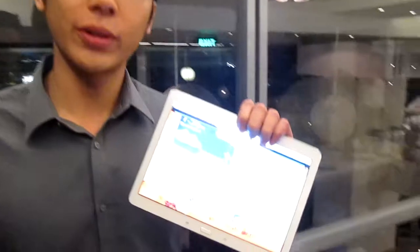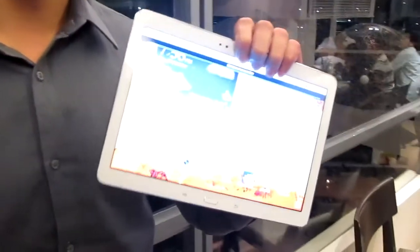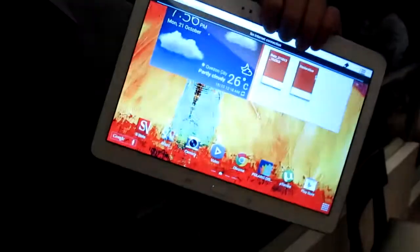Hello, I'm Ivan from Samsung. I'm here to present to you the new Note 10.1 2014 edition.